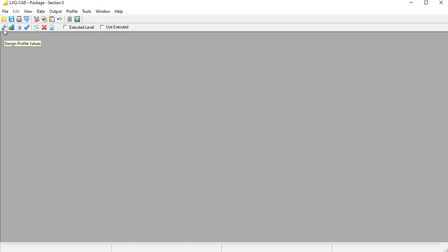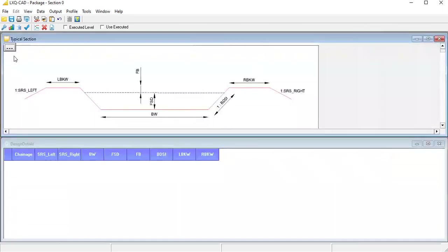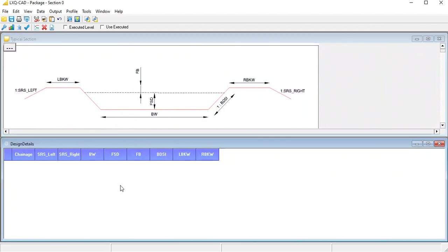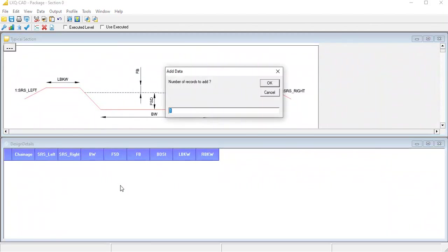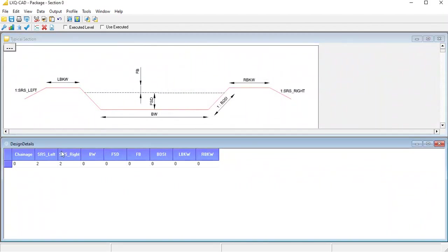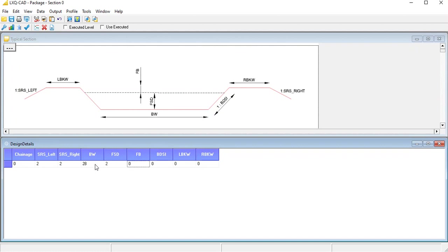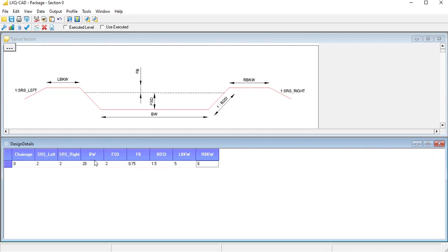The first step would be to enter the design profile values for this section. For that we will bring up the design profile details form and add a new record. Let the chainage field remain as 0. Now we will enter the bed width, FSD, freeboard, bed slope, left bank width and right bank width values. We will leave the SRS left and SRS right values as it is. We are done with this, so we will close the profile details.